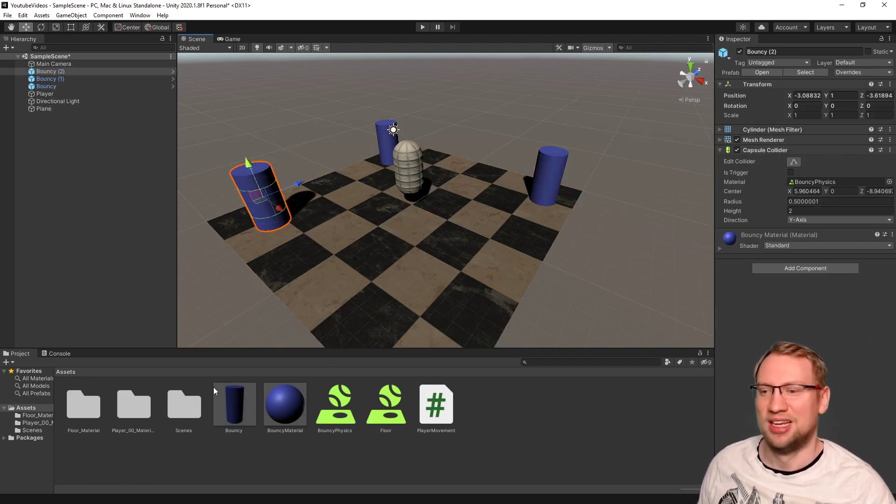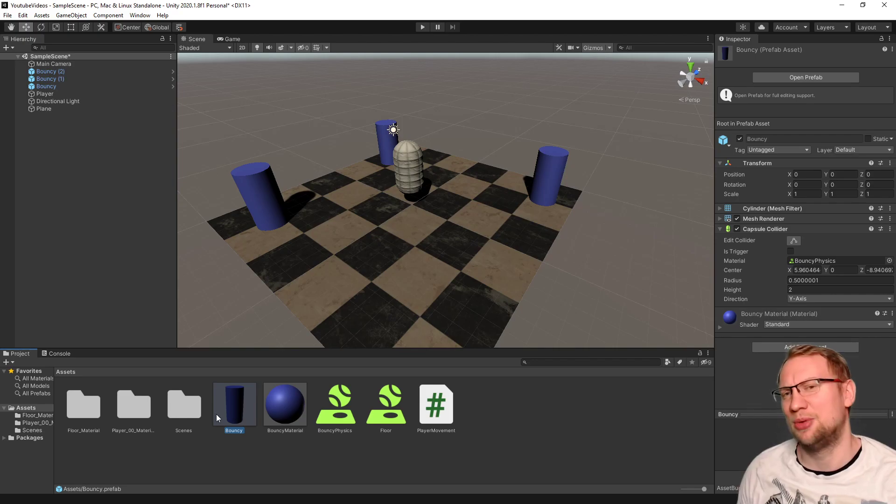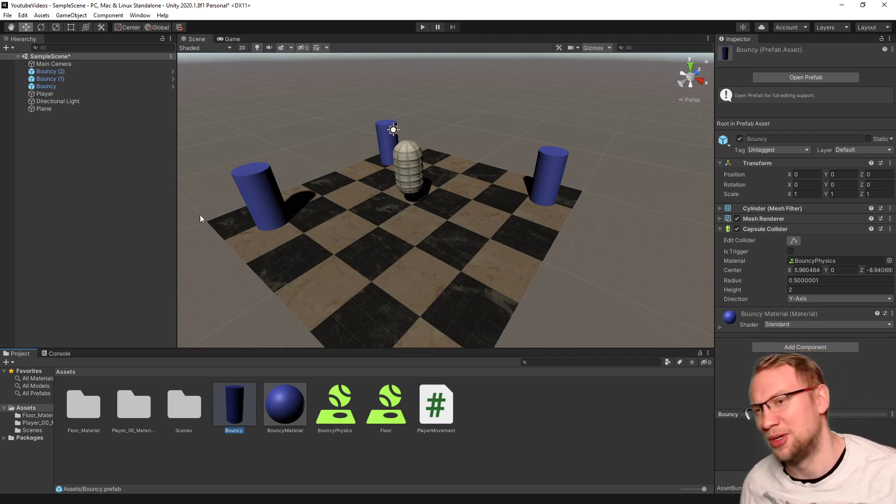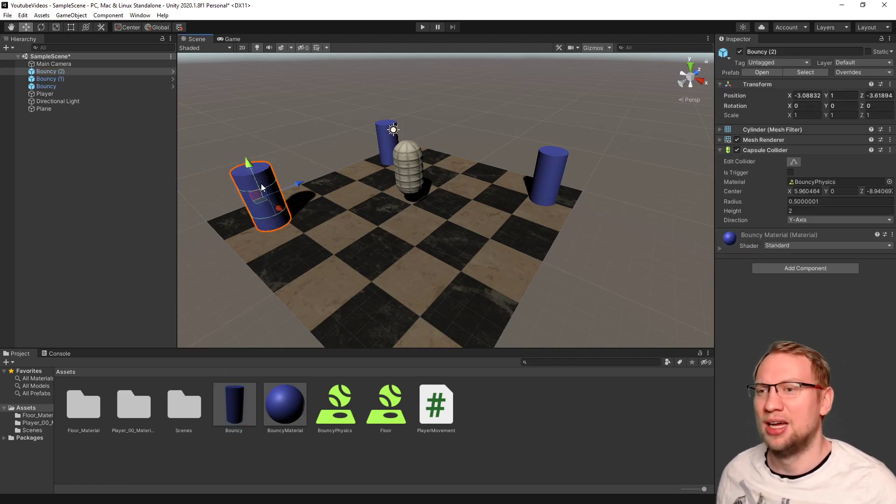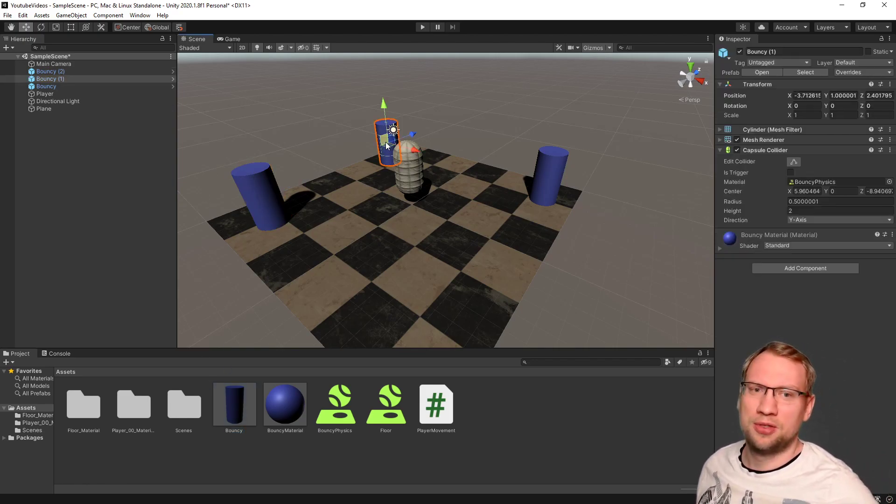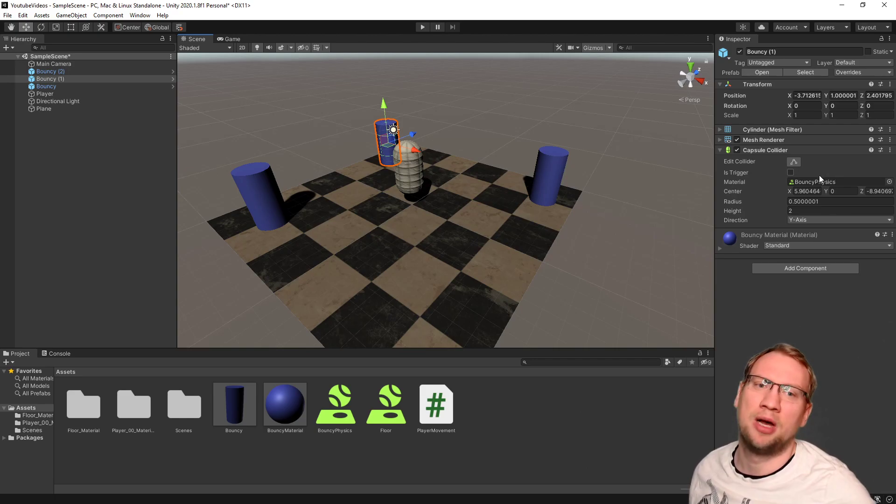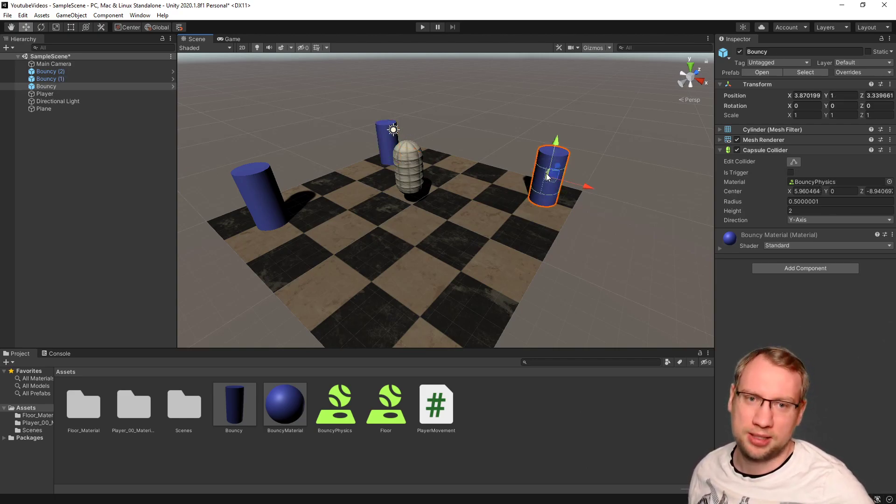Yes, you have to click on it for some reason. That was an error with Unity, but okay. Now all three of those, you see they have the bouncy physics material connected.